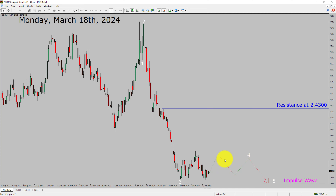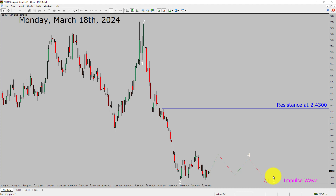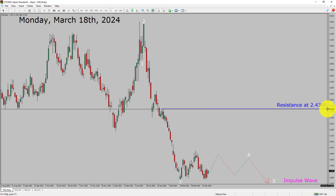Price action is most likely going to move sideways to complete a bullish wave 4 triangle Elliott Wave pattern. After that, I expect a bearish wave 5 impulse lag in coming trading days. A decisive bullish breakout above the 2.4300 resistance area is going to end the downtrend in the daily chart of natural gas.